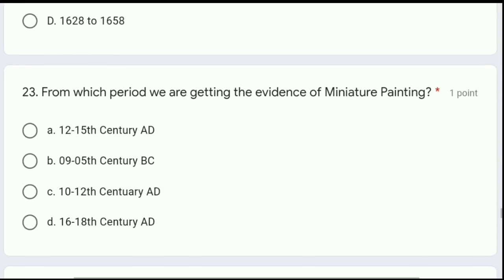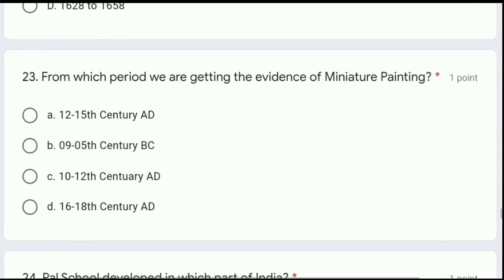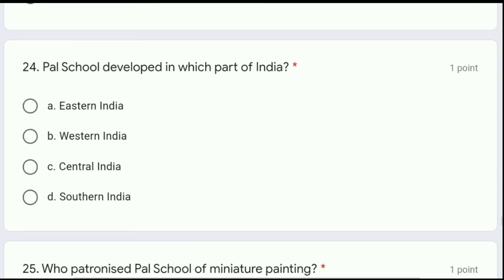Question 23: from which period are we getting evidence of miniature painting — 12th to 15th century AD, 9th to 5th century BC, 10th to 12th century AD, or 16th to 18th century AD? The correct answer is option C, 10th to 12th century AD, where we can see evidence of miniature paintings.